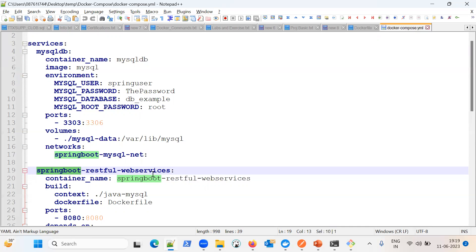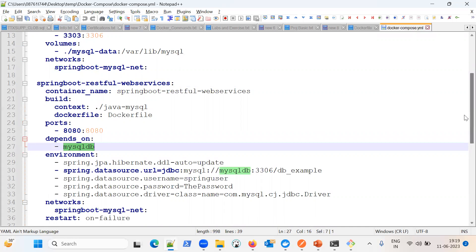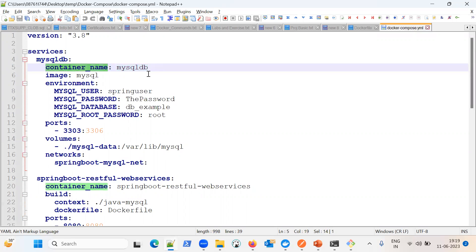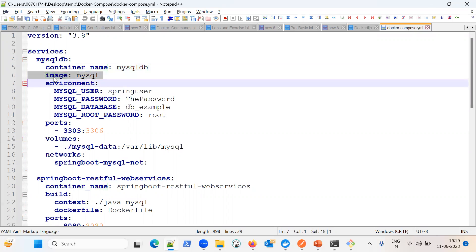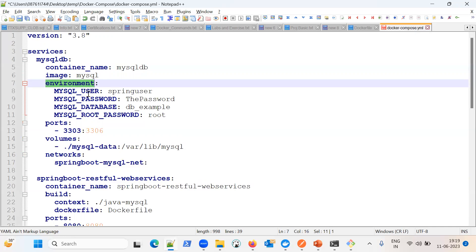My application has two components — one is the application and another is the database. So there are two services: mysql-db and spring-boot-restful-web-service. First we are configuring MySQL because my application depends on it. There is a field 'depends_on' — the Spring Boot service depends on the mysql-db service, so mysql-db will start first before our application starts. We can also give a name to our container, and then there is the important 'image' field.